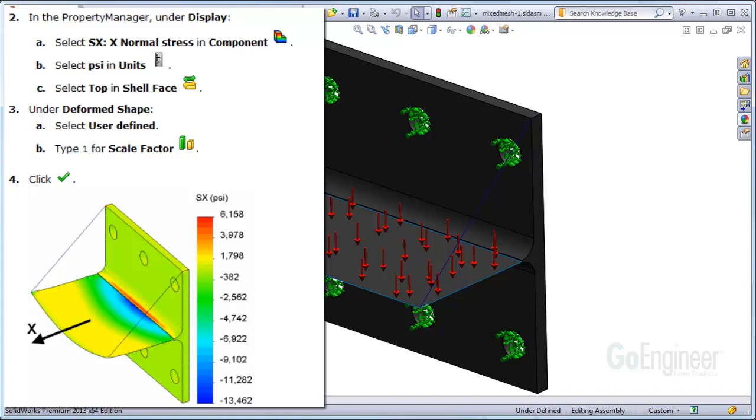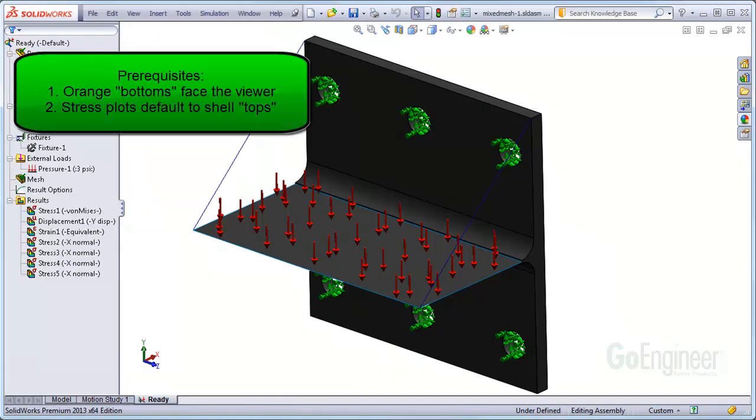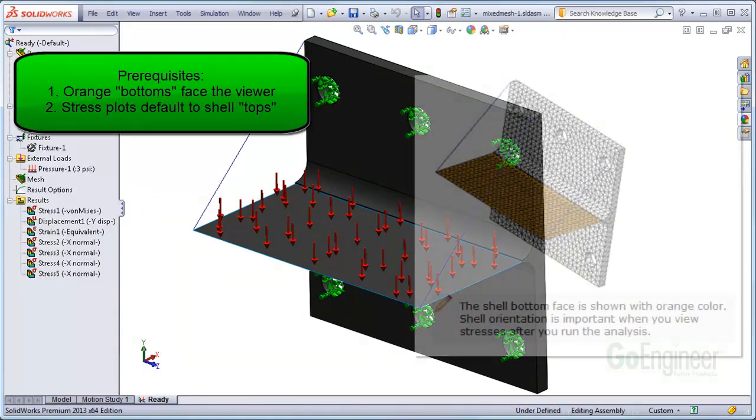We'll explain why the plot shows this behavior and how you can modify it. You do need to know the following. Number one,